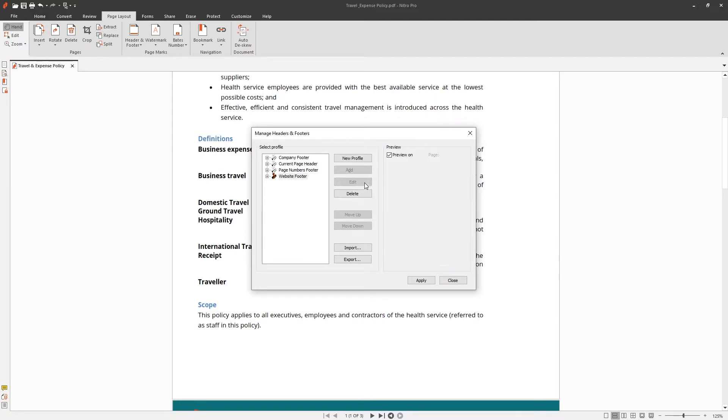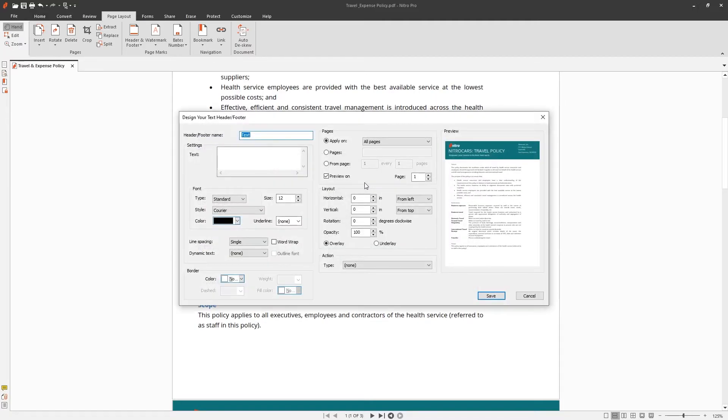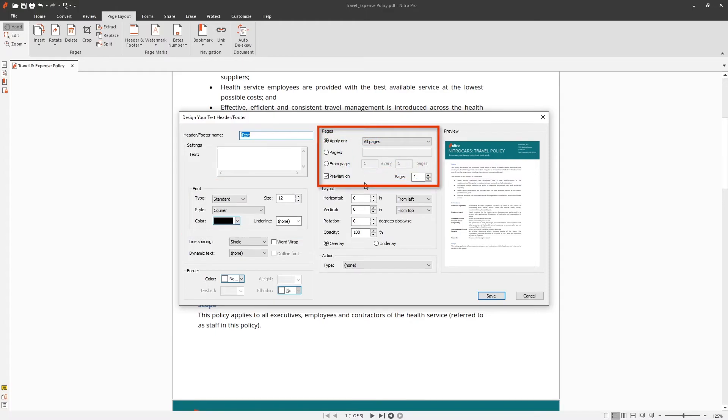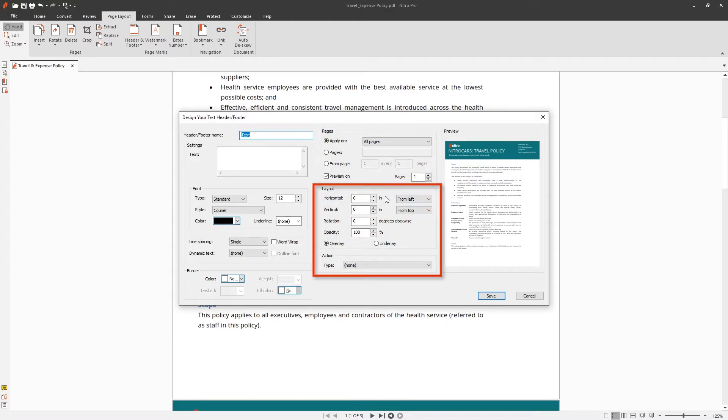Once you choose the object you'd like to be a part of your profile, you can configure the properties such as the visual appearance, what pages the objects will be applied to, as well as the positioning.